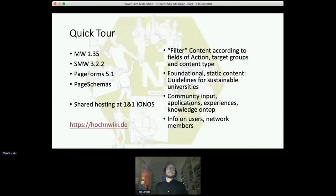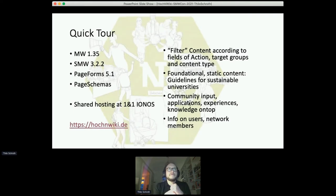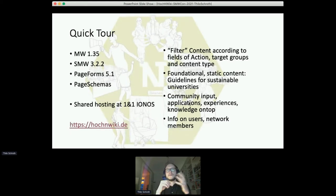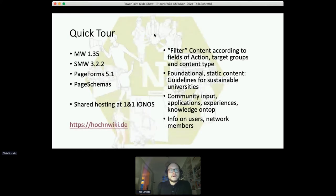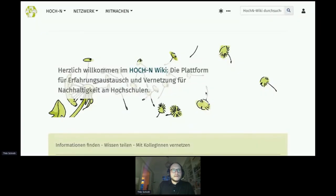Let's get right into the quick tour. With MediaWiki, Page Forms we use a lot, and Page Schemas I learned to love. It's now on shared hosting — before it was on our university server. Let me just quickly show you something so you can have an idea of what we are about.